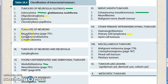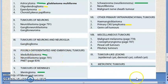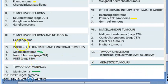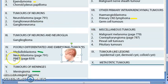Tumors of neurons include neuroblastoma, ganglioneuroblastoma, and ganglioneuroma. Tumors of both neurons and neuroglia — ganglioglioma. Now, poorly differentiated and embryonal tumors: you should know medulloblastoma, which has been asked in the exam. It is a very common primitive neuroectodermal tumor occurring in children. The most common location is the cerebellum. Also PNET — primitive neuroectodermal tumor.